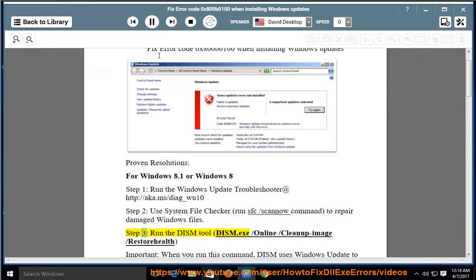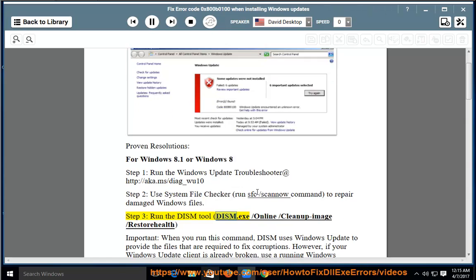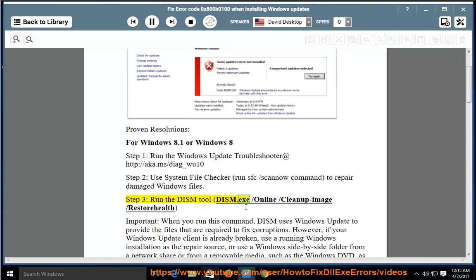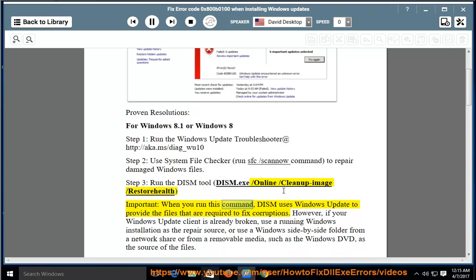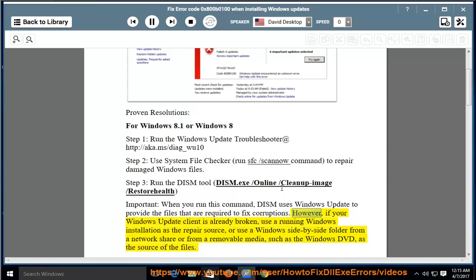Step 3: Run the DISM tool: DISM.exe /Online /Cleanup-image /RestoreHealth. Important: When you run this command, DISM uses Windows Update to provide the files that are required to fix corruptions. However, if your Windows Update client is already broken,